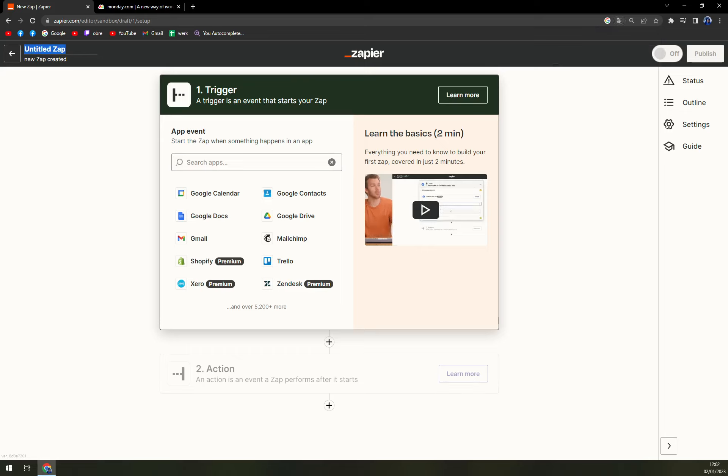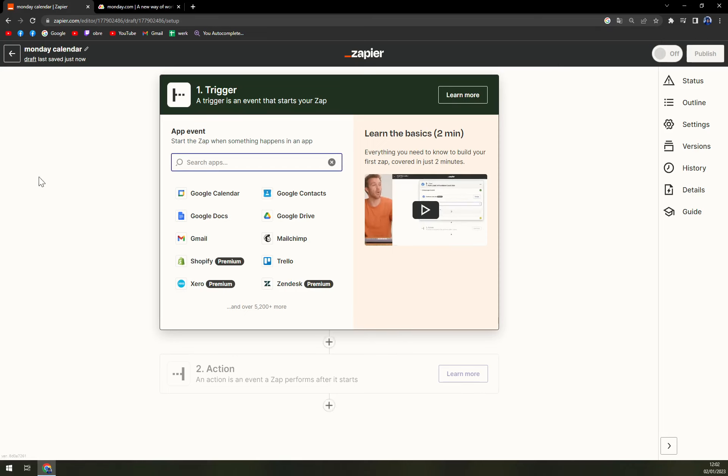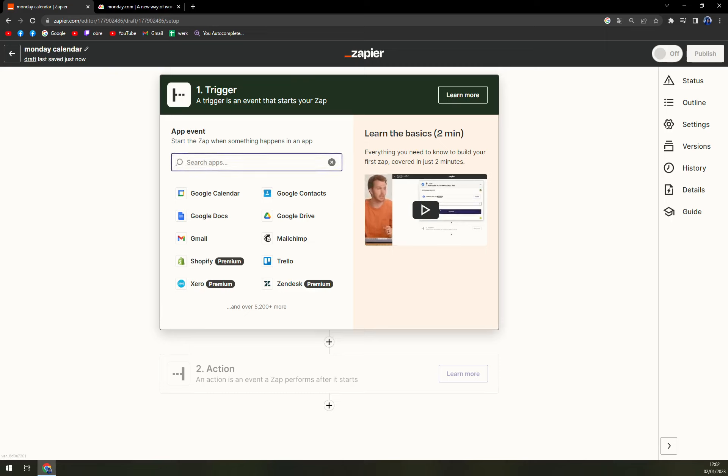Now we can name our integration. I'm gonna go with monday calendar for example. We hit enter and we see that we are straight away working on monday calendar. So the integration has a name and if you need to come back to it you'll be able to.